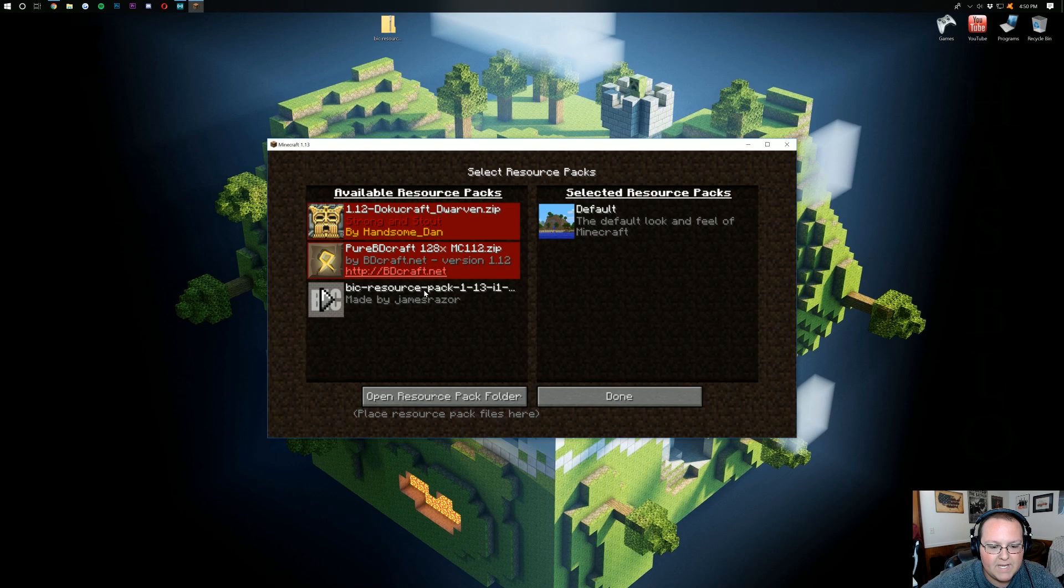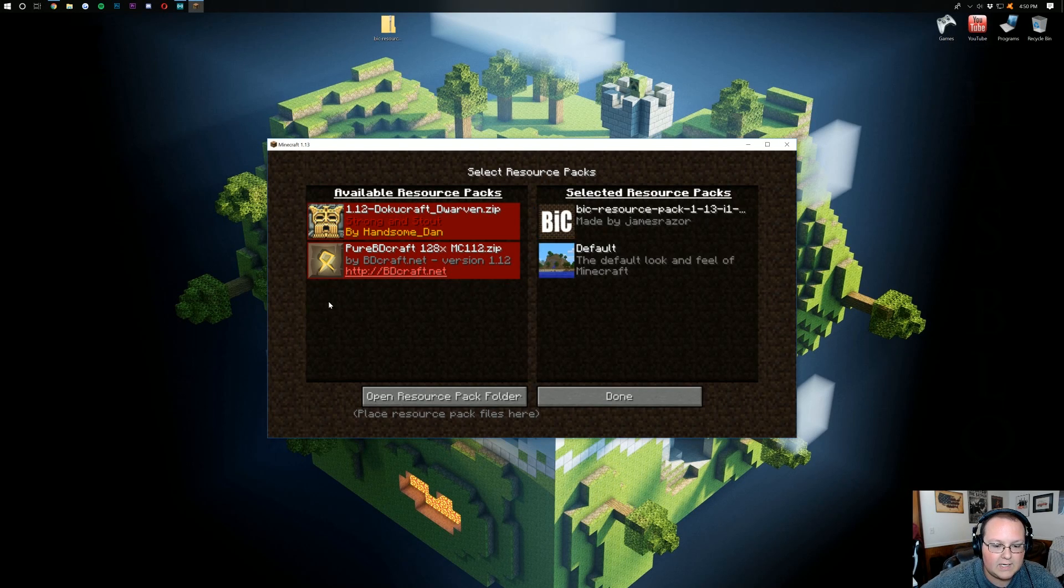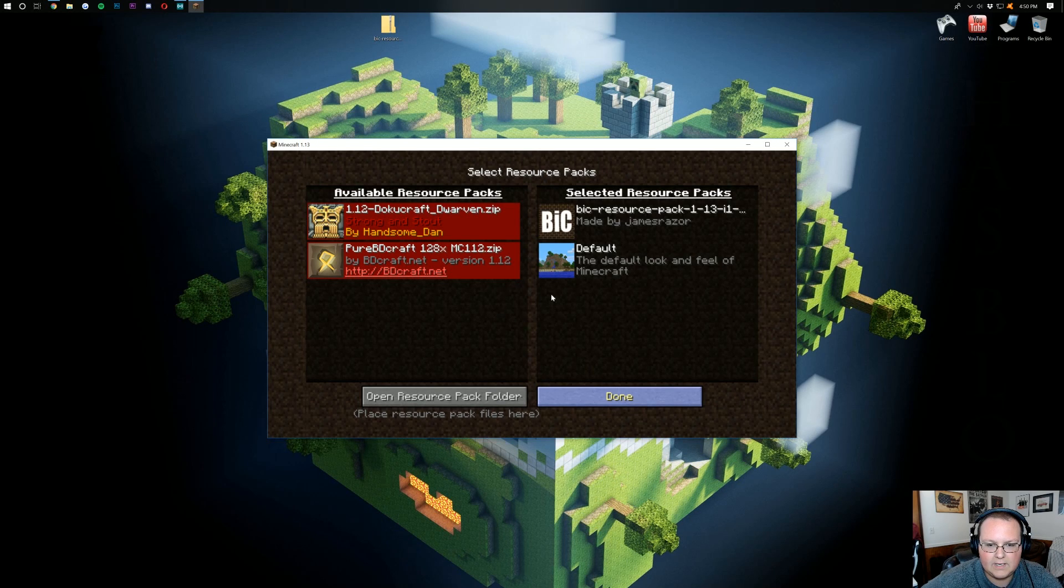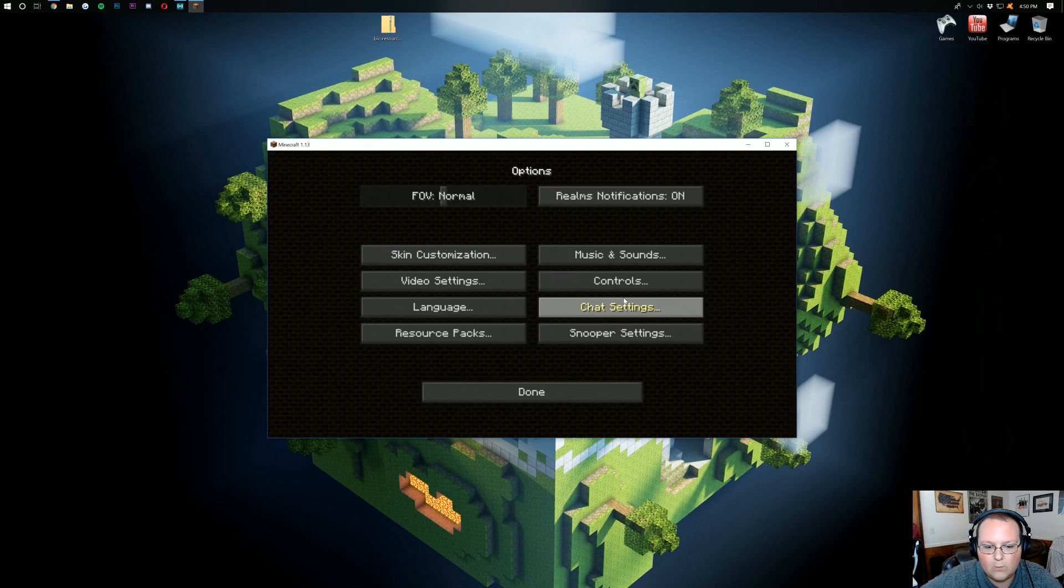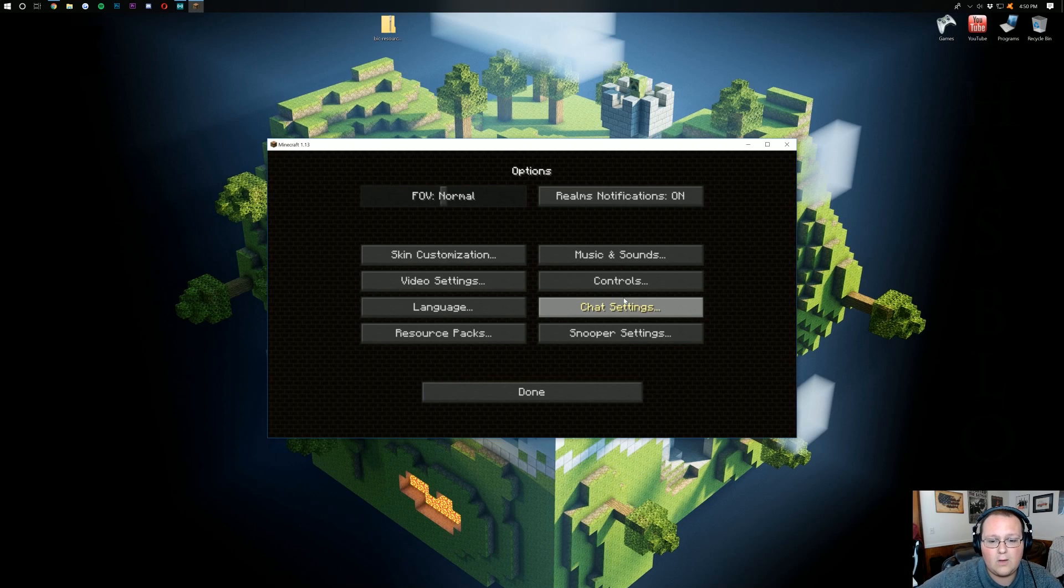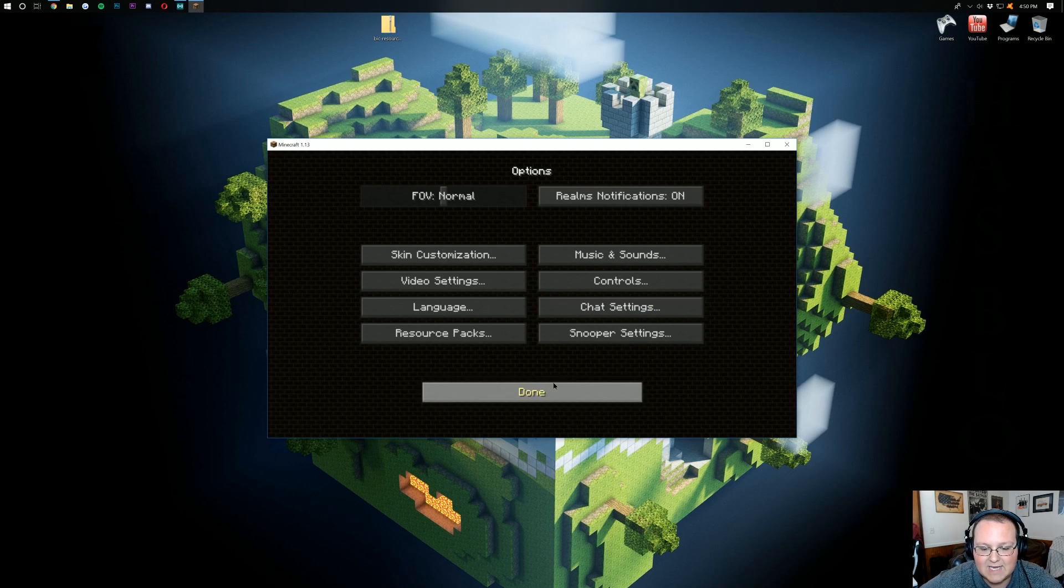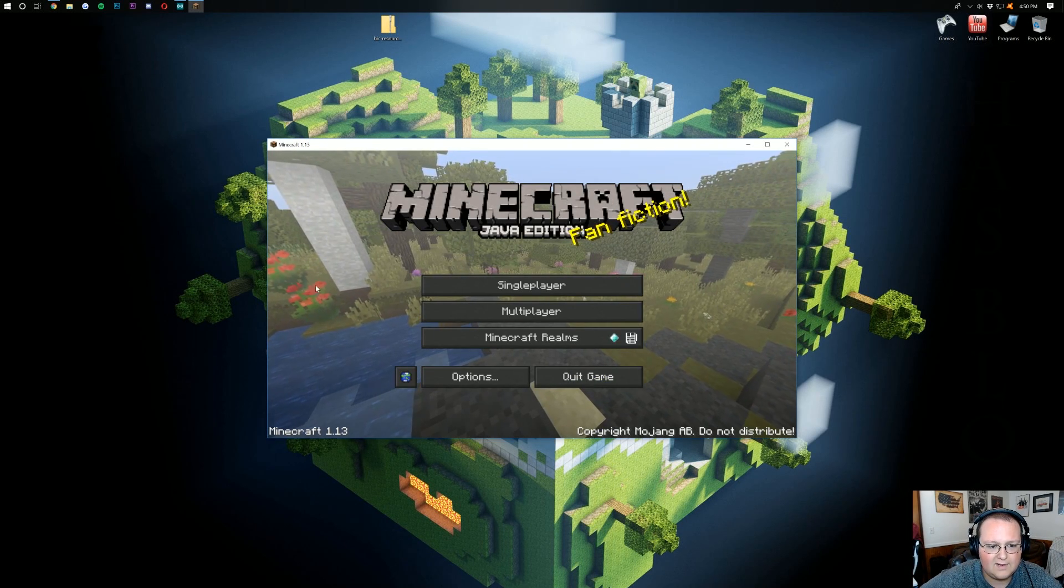Go back into resource packs. And there it is. Bic resource pack 1.13. Go ahead and click the play button. Click done here. And now, it's going to open up our resource pack and get everything working. And there you go. It is now installed. Click done.